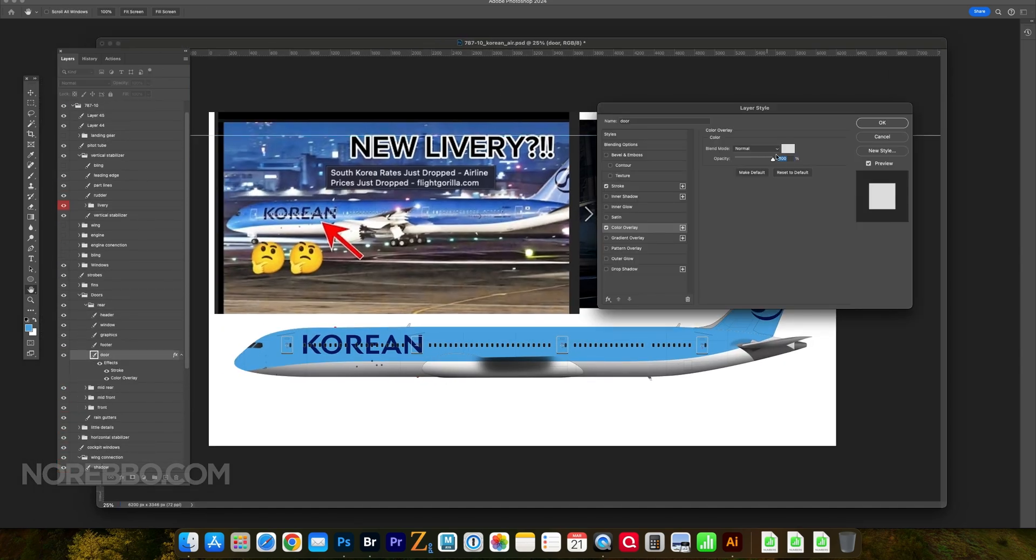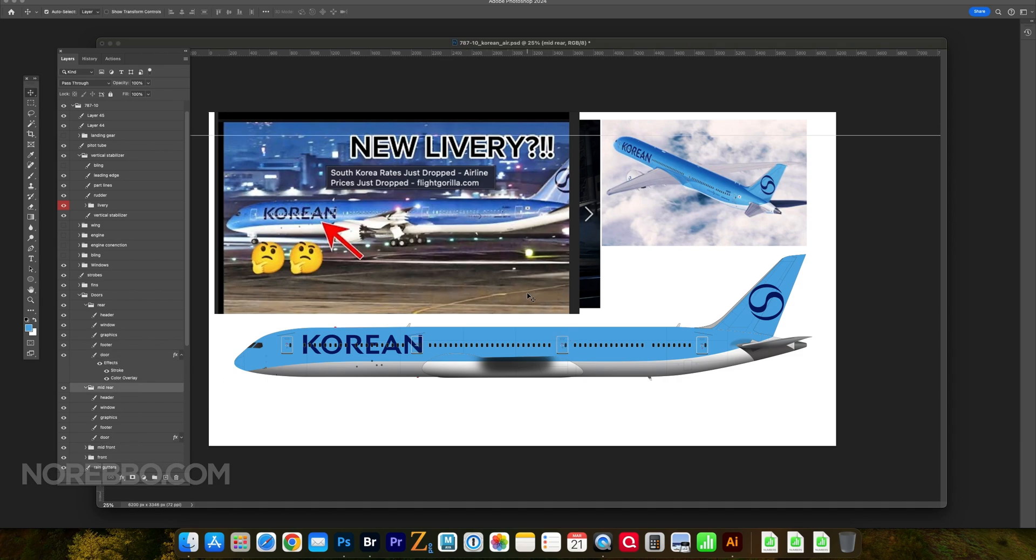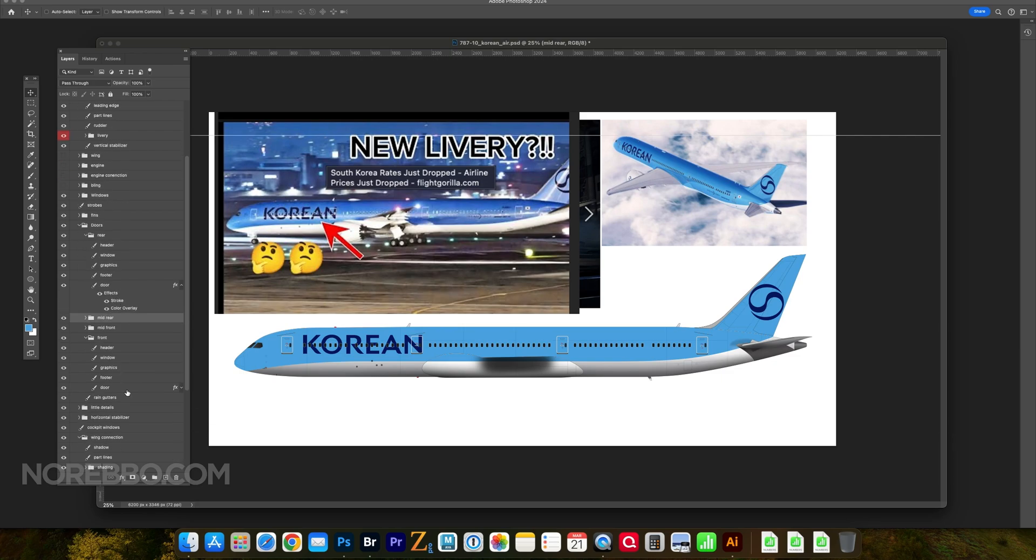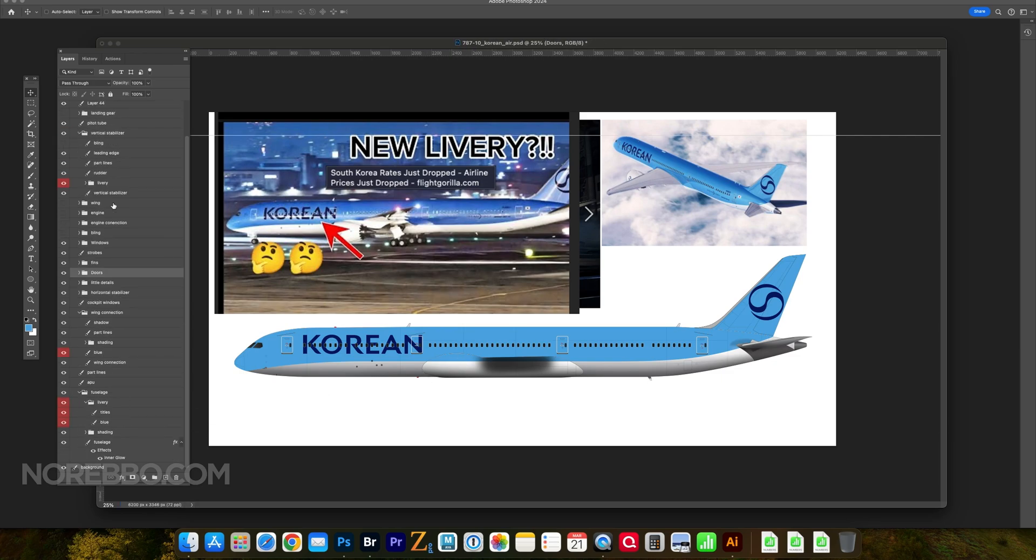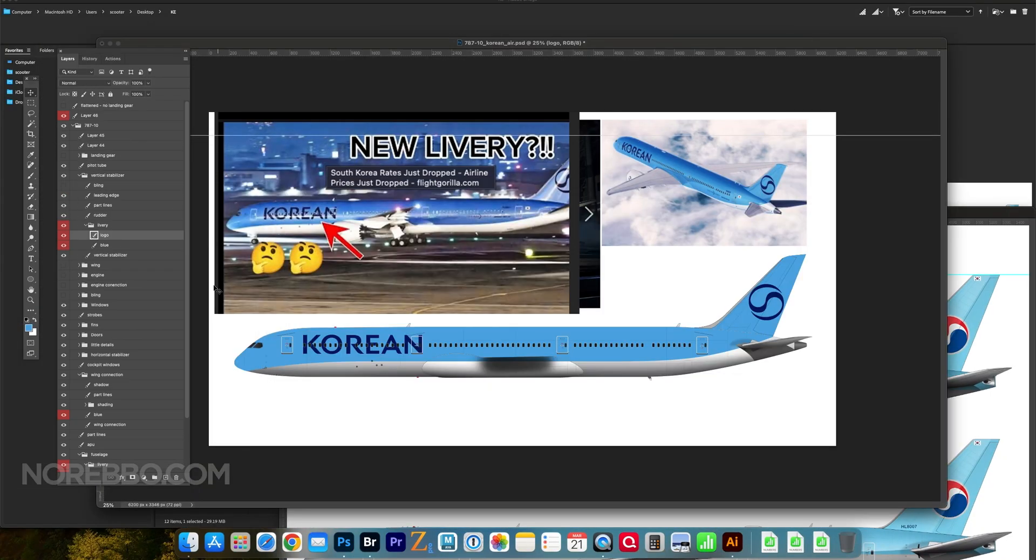So it's looking a lot like KLM though, isn't it? It's the KLM livery if you take the Korean titles away and that logo on the tail. You might think that I was illustrating a KLM 787-10.